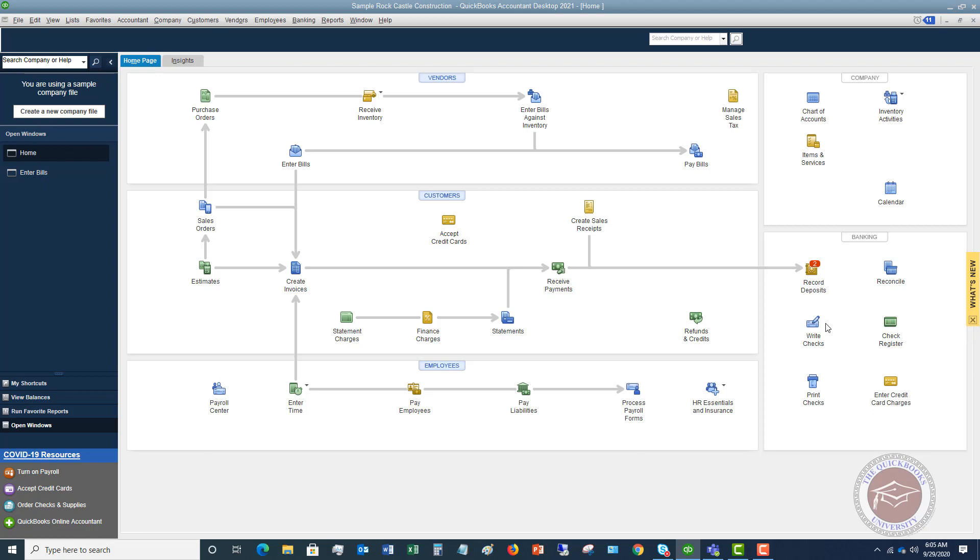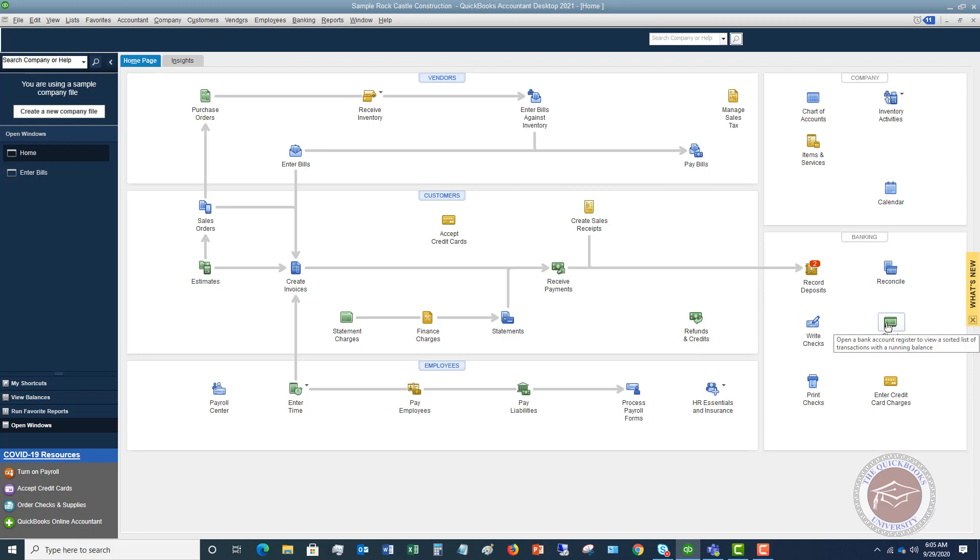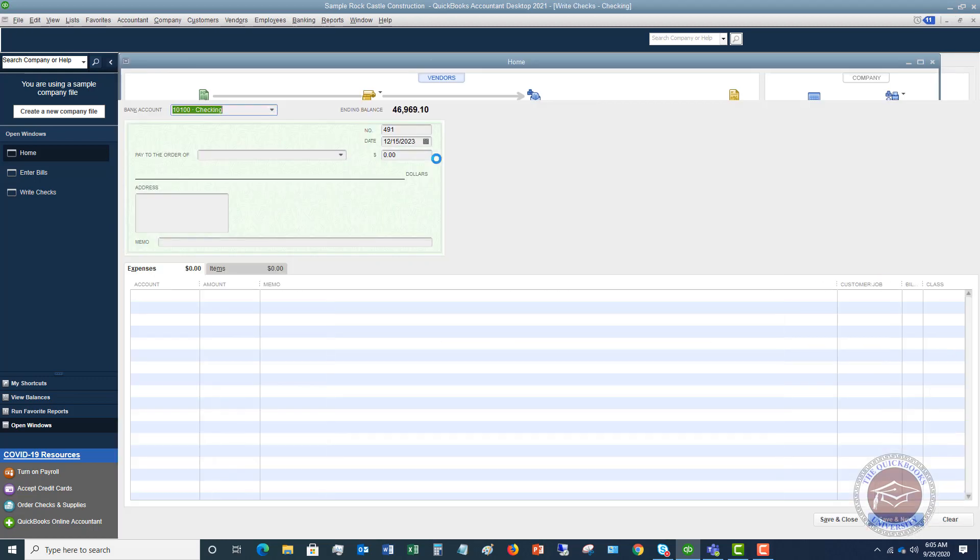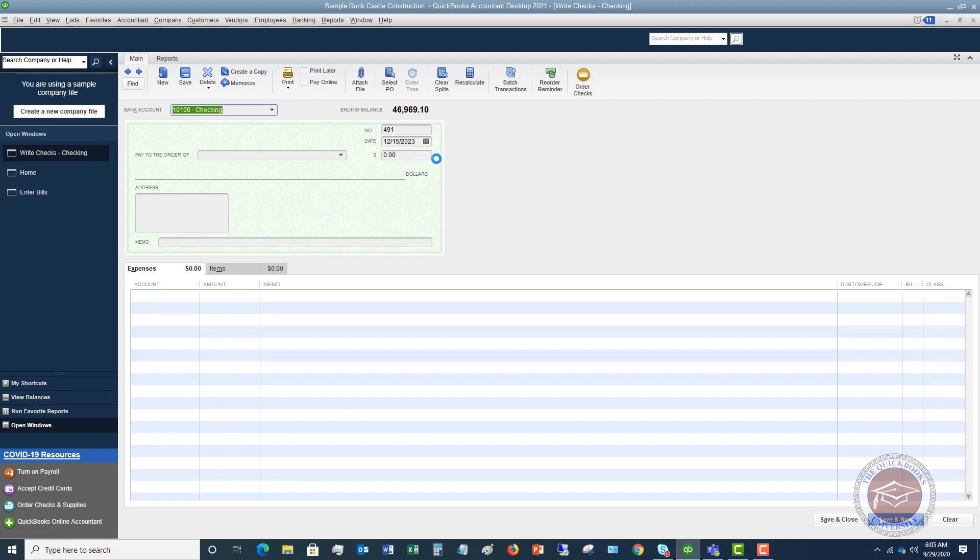Now the easiest way to put in an expense is to go directly to the check register right here. You can also go to write checks. Now either way is going to give you the same result. The check register is a little bit confusing for people, and so sometimes it's easier just to go to write checks. So let's say we go over to write checks, and yes, I understand you're not writing a physical check, but this is a way to get an expense into QuickBooks.